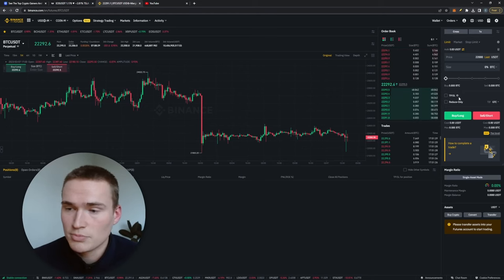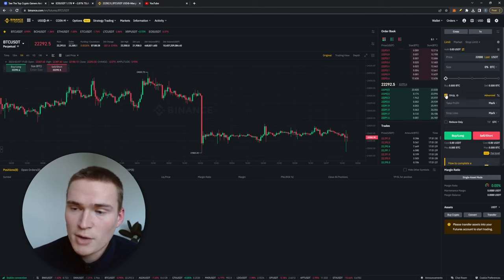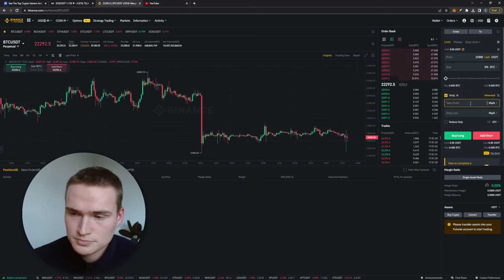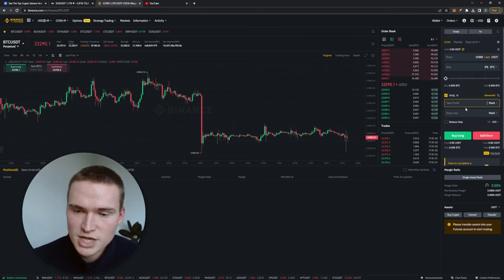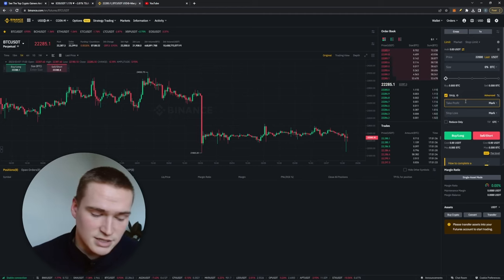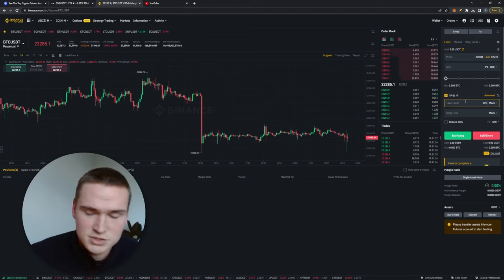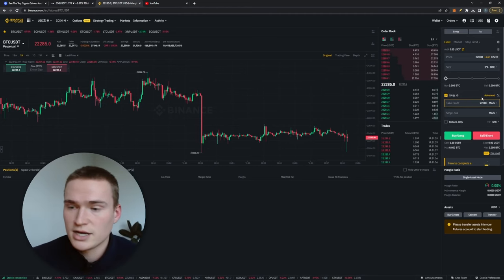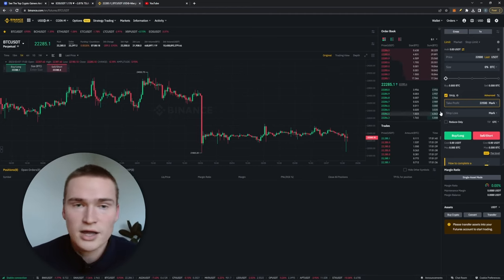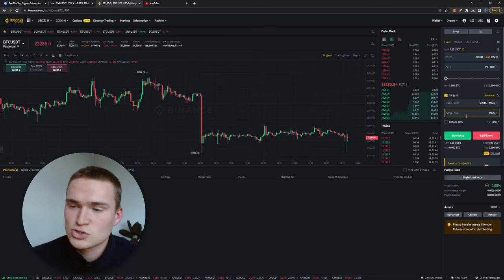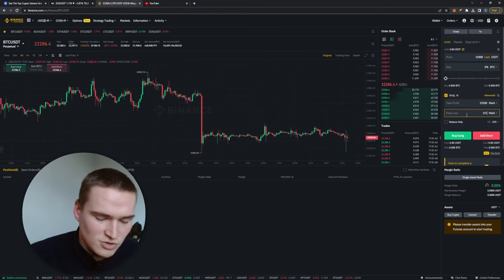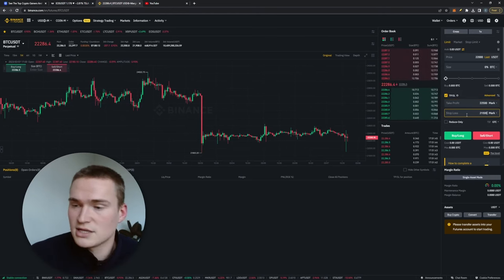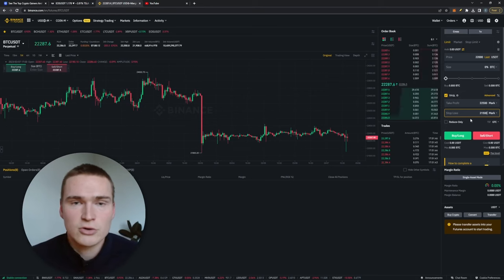It's open, and I would advise you to use a take profit and a stop loss. So take profit is basically a level where you want to take your profits. So that's in a long, that's higher than the entry of course. And a stop loss, so for example 21,500, that's the level where you take your losses, which you should always have with correct risk management.